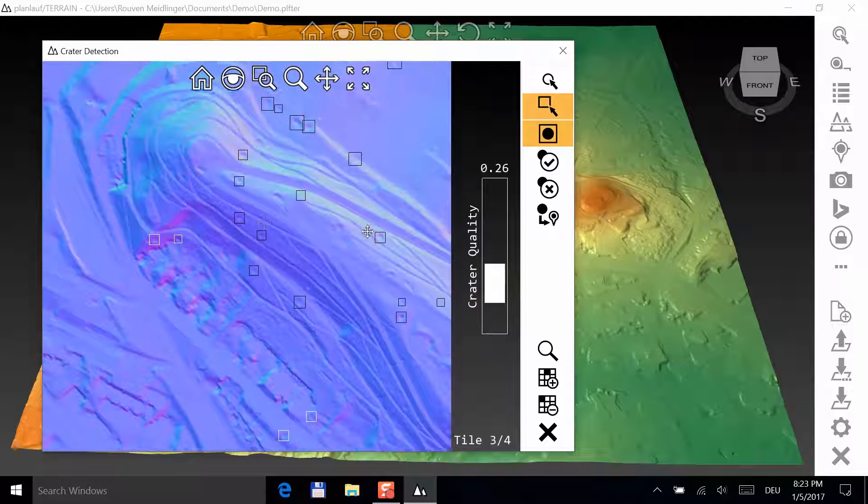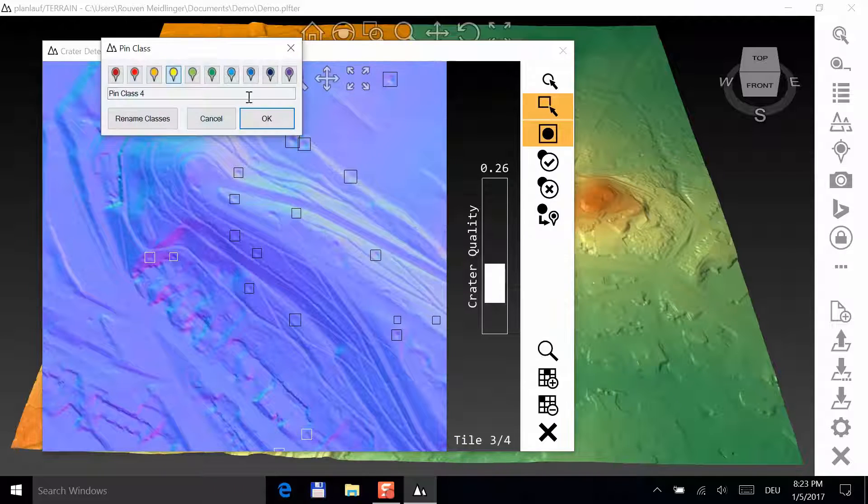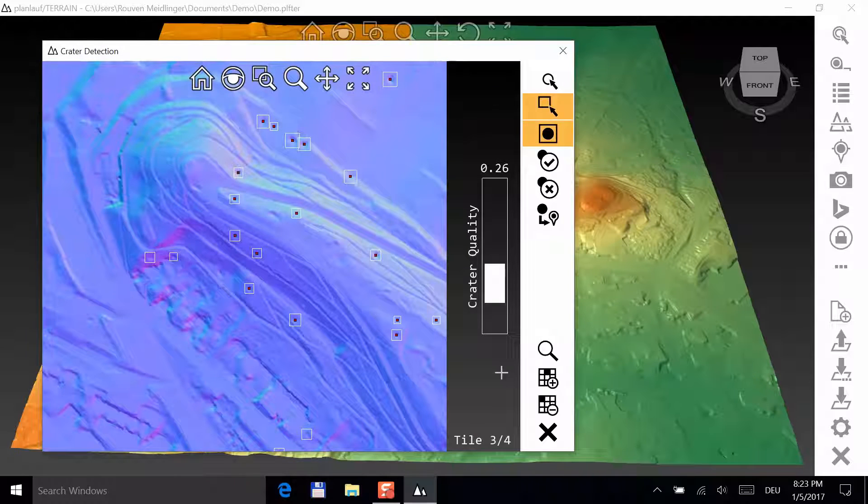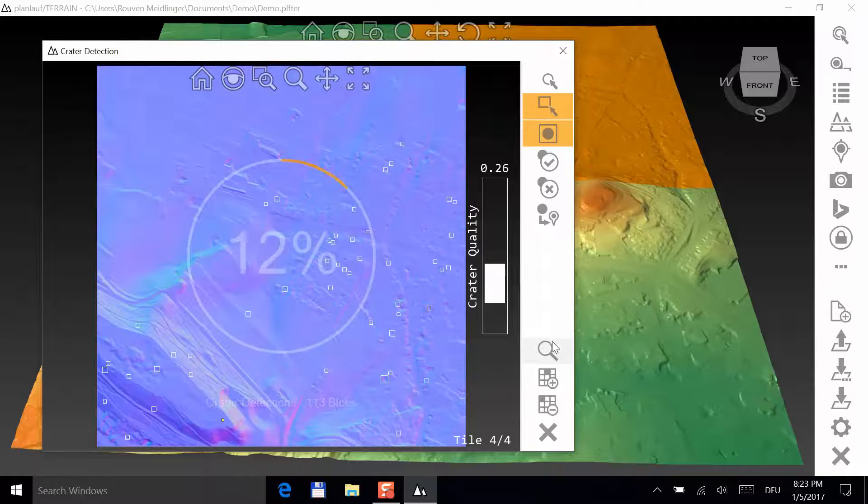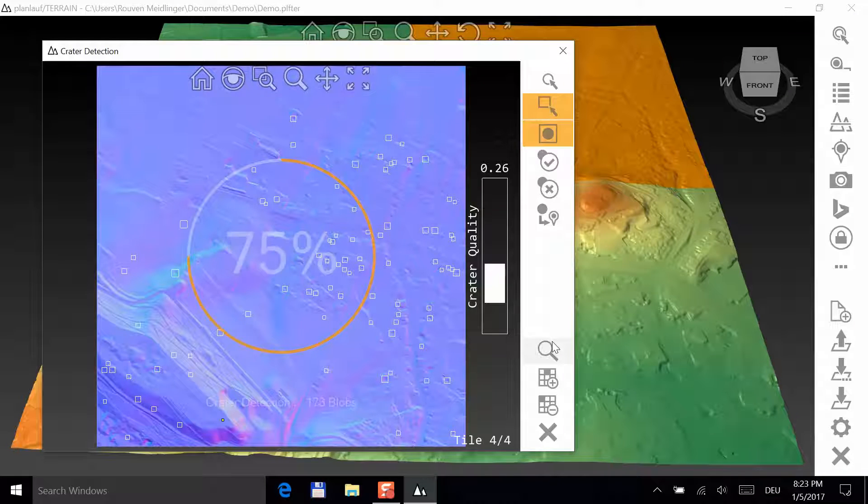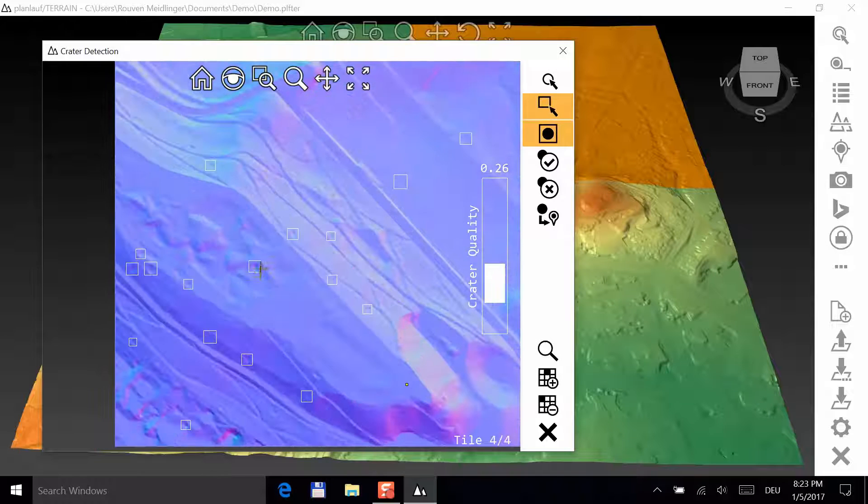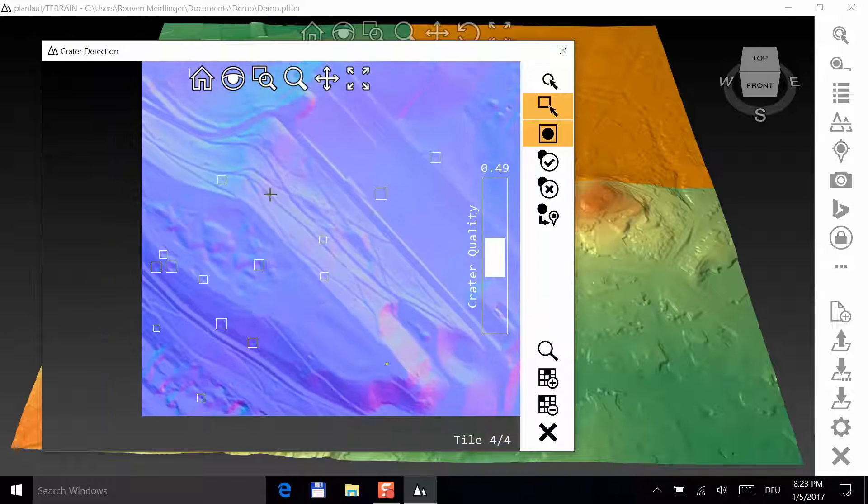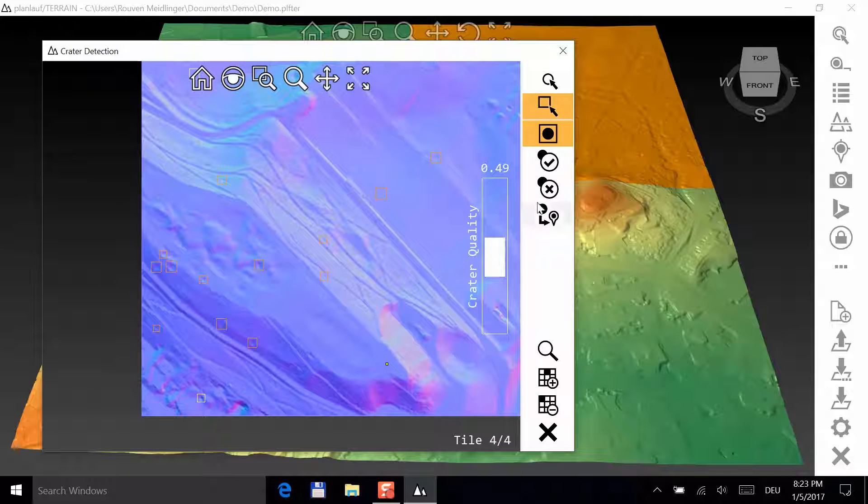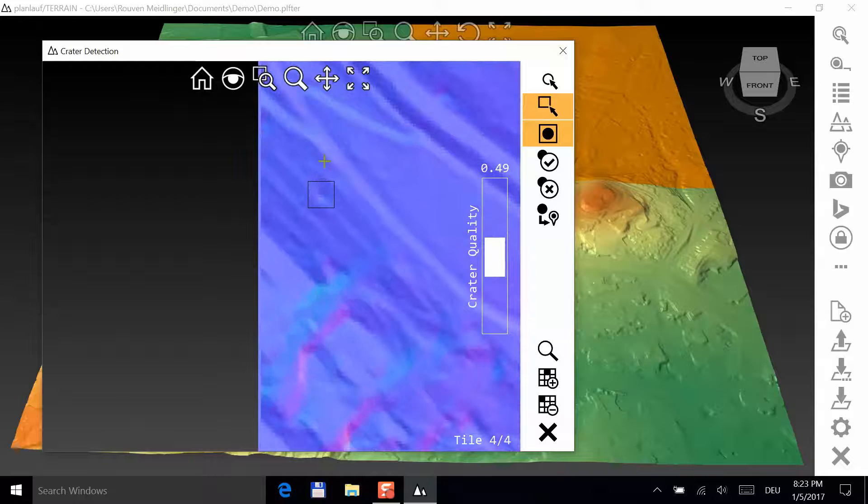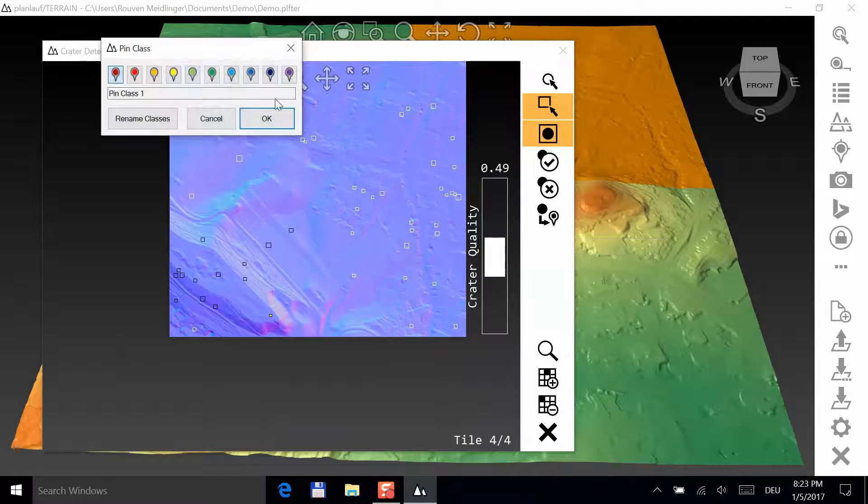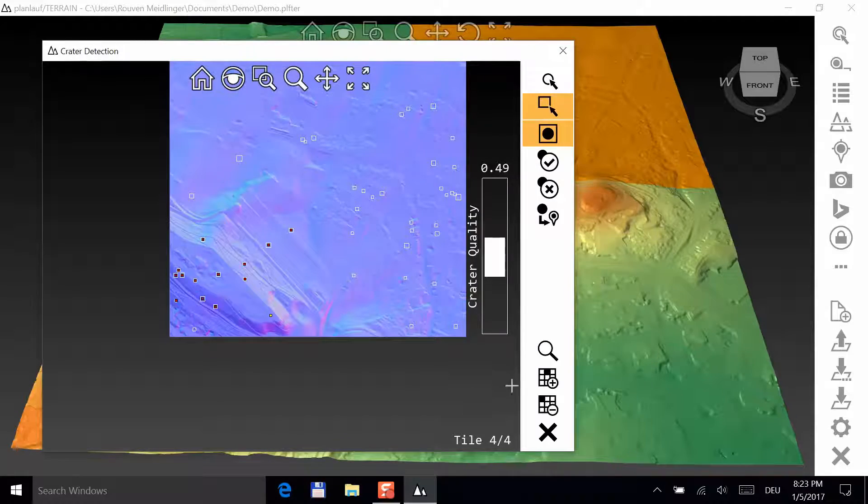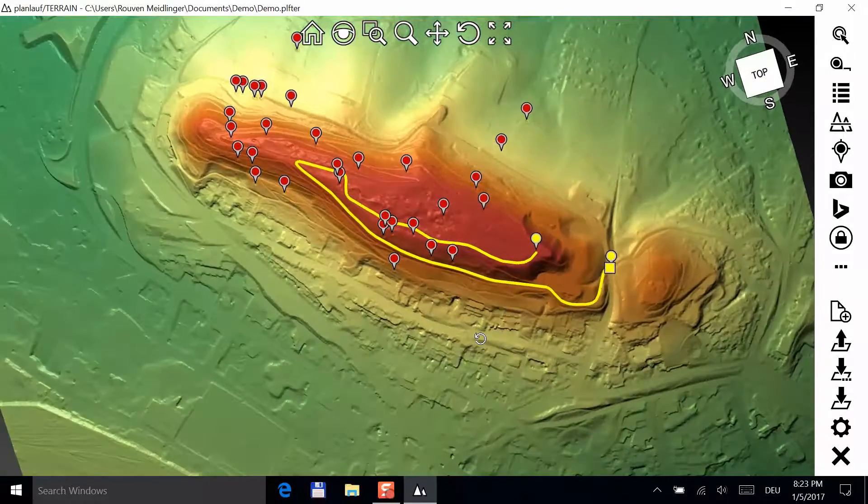After you are done with this tile, you can convert the marked craters to pins. Repeat the procedure for the next tile to have the complete hill covered.